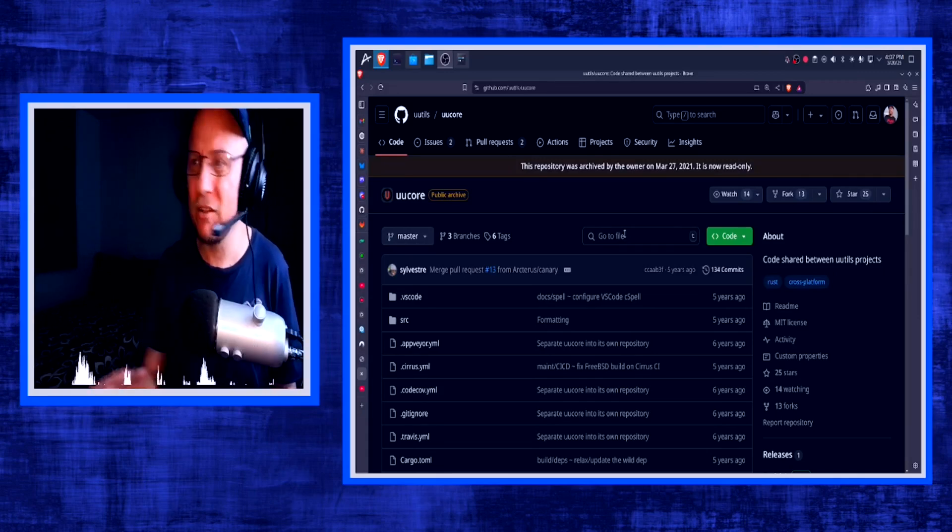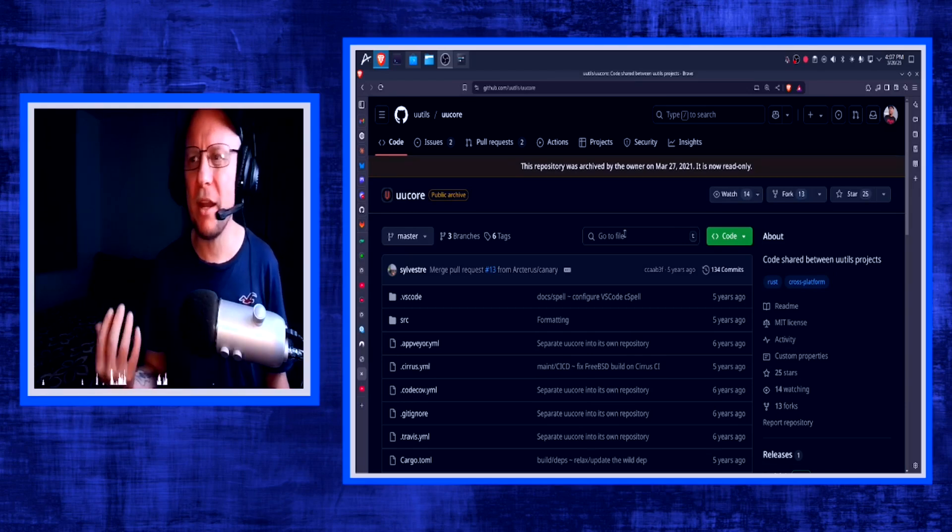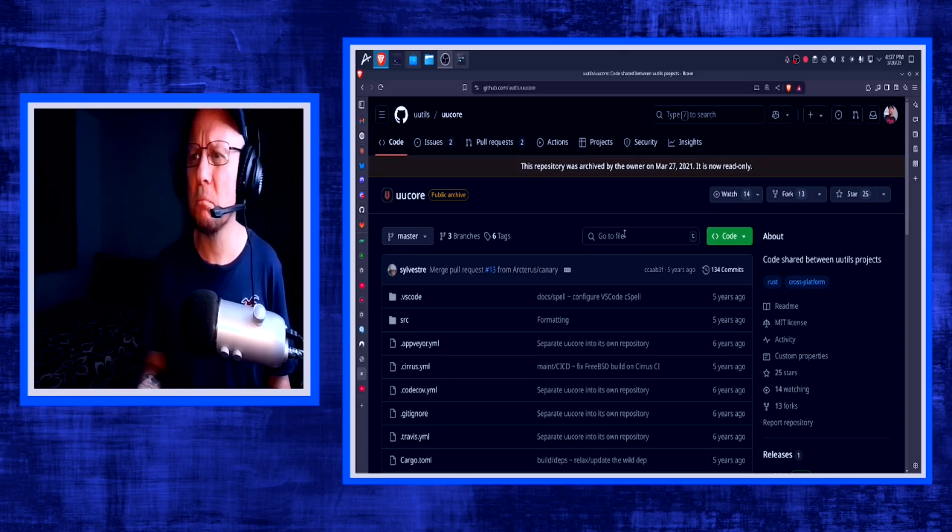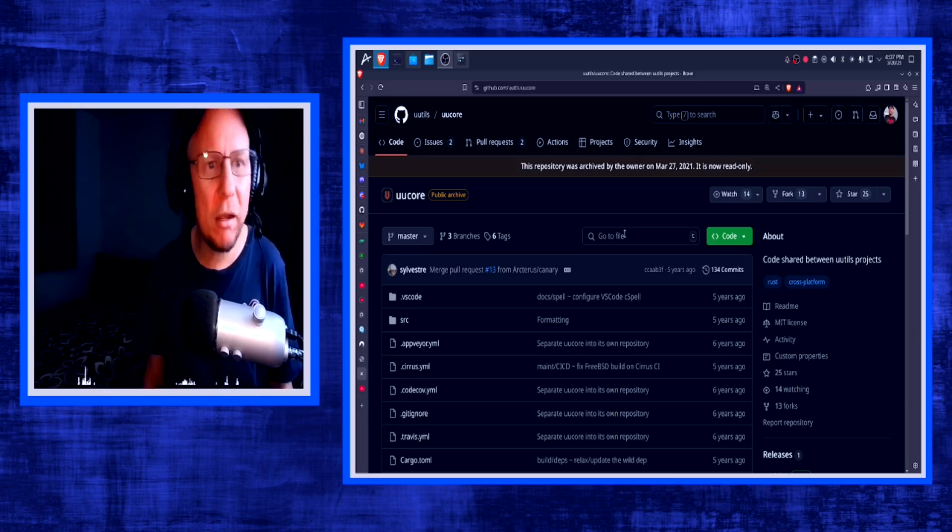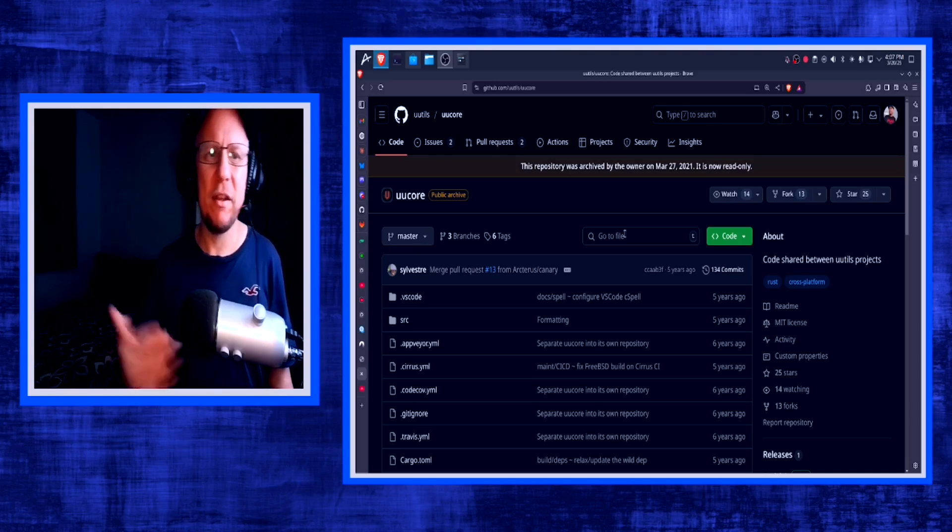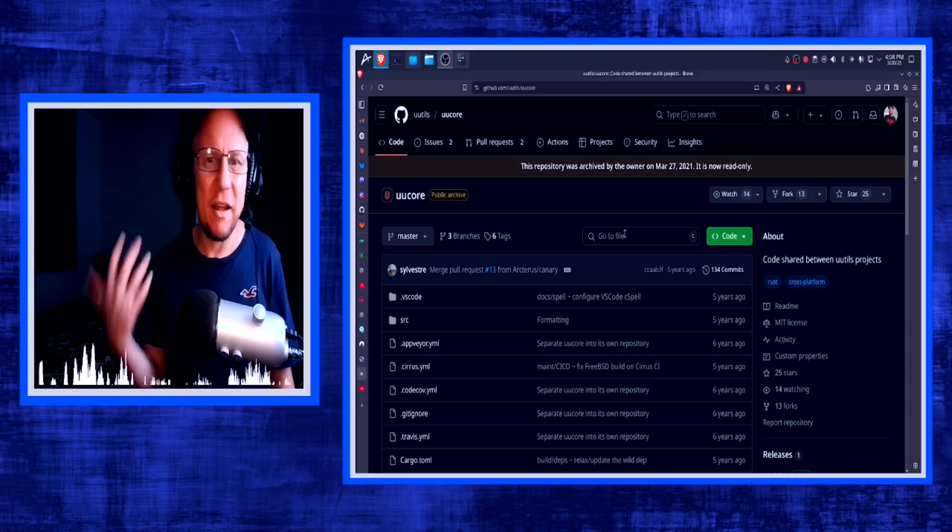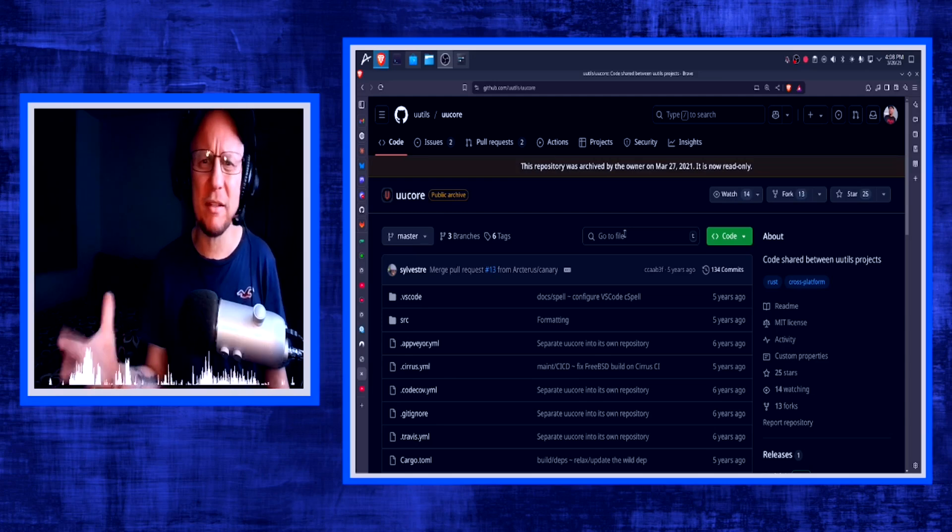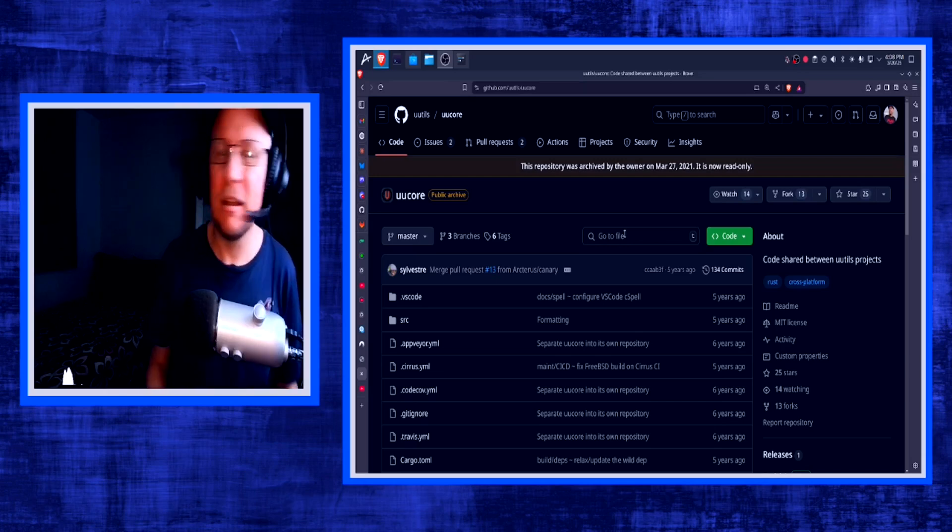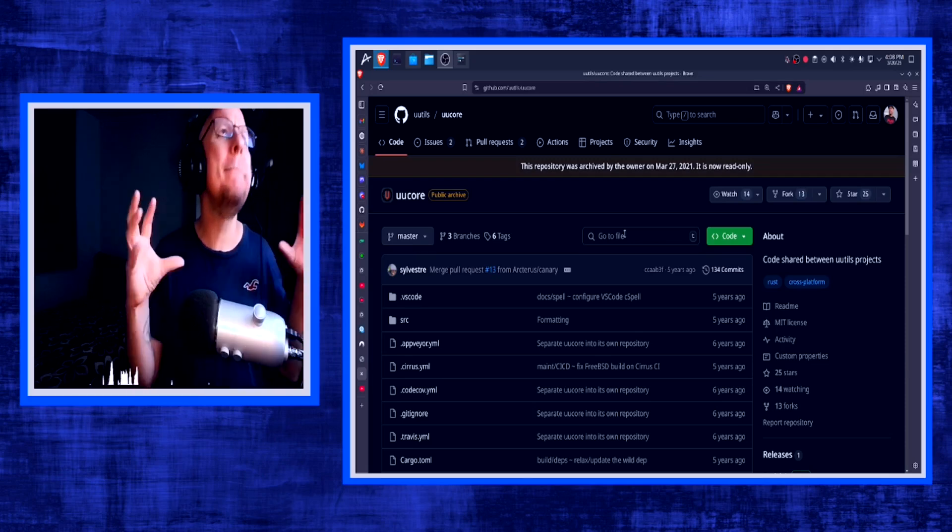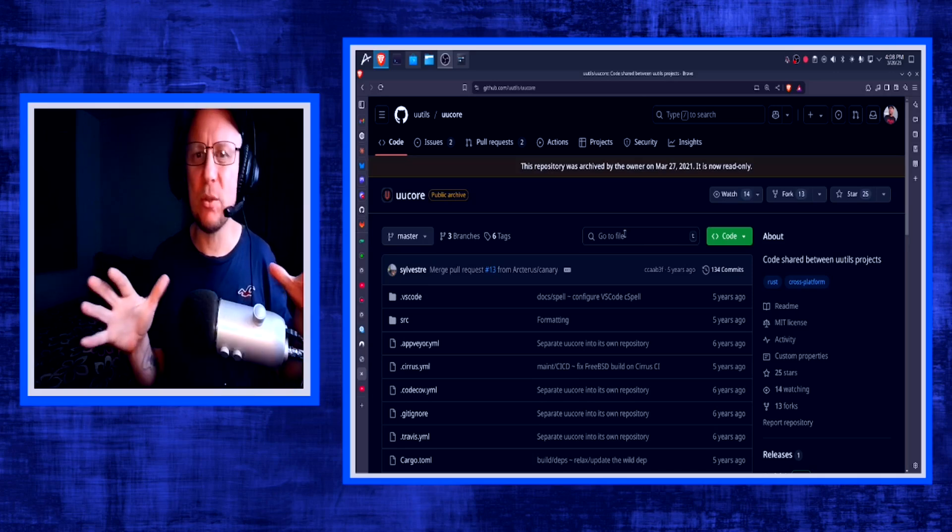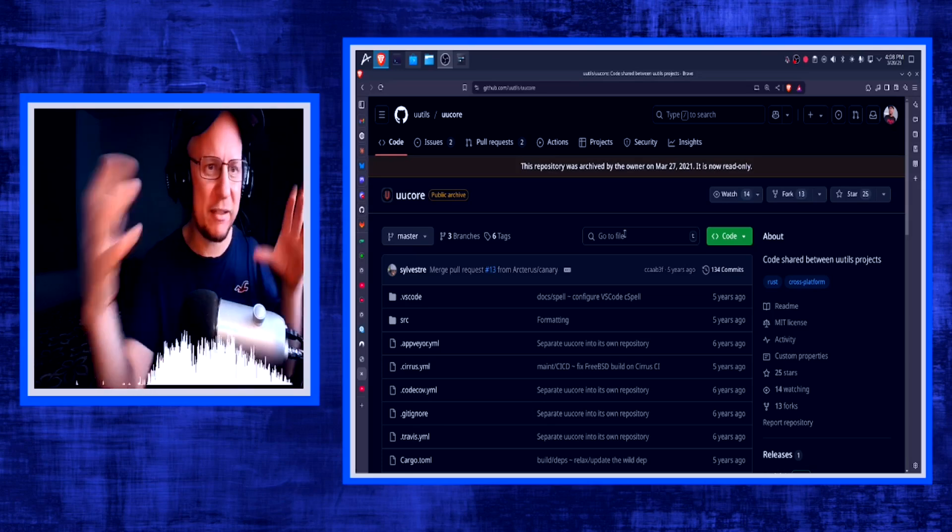Without further ado, let's get back to the video. So what's wrong with rewriting all of these core utils in Rust? Nothing. In fact, I use exa or eza, however you want to say it. I use all kinds of utilities that are written in Rust and I love them. So it isn't the fact that it's written in Rust. In fact, I could care less.